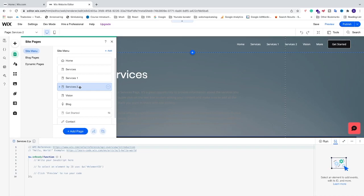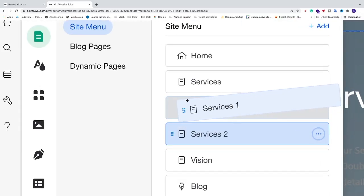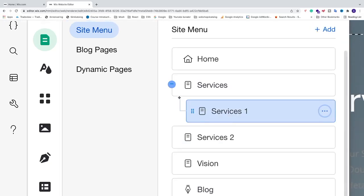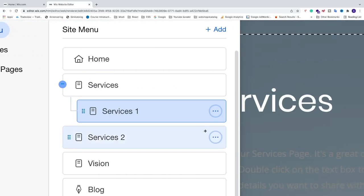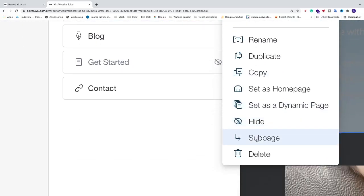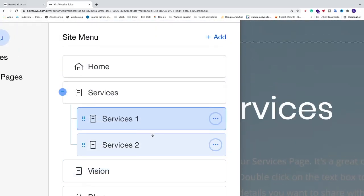The first way to add a sub menu to the main menu is to click the six dots next to the page and drag it to the right — simple as that. The other way is to click the three dots, scroll down, and click Add Sub Page.